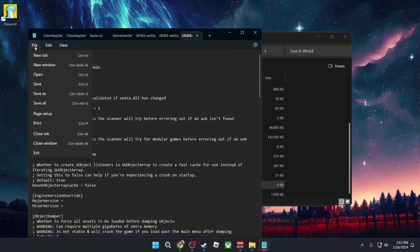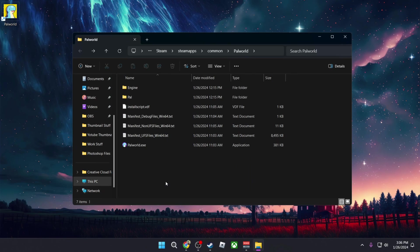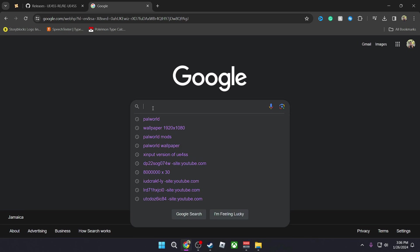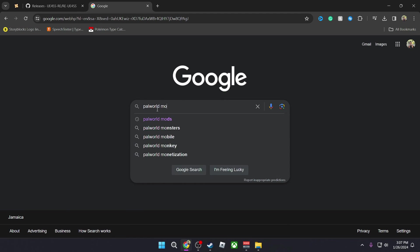Then you're going to go ahead and save and close. So now that we've set up everything necessary, we're now going to download some mods from the internet.